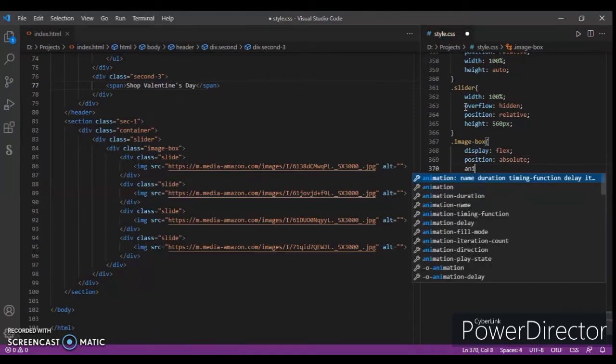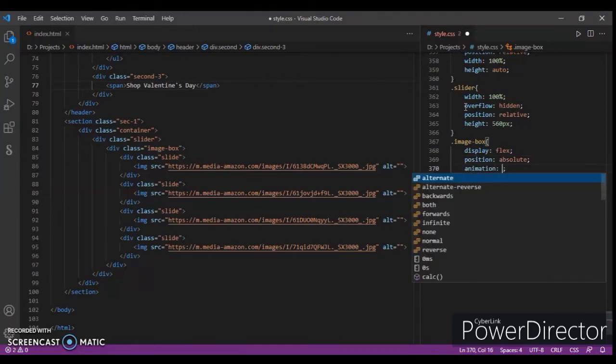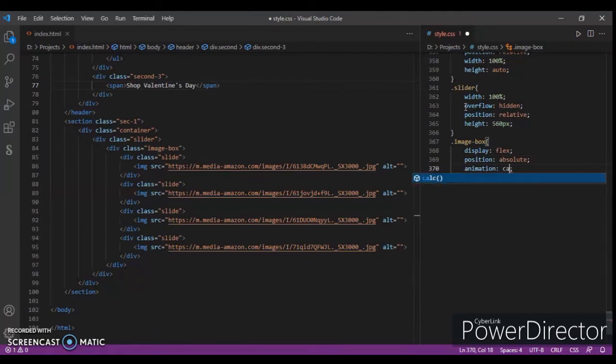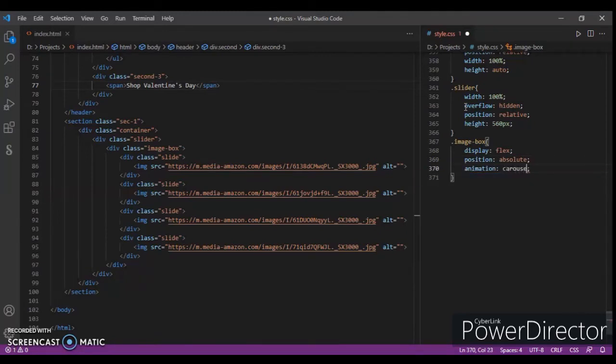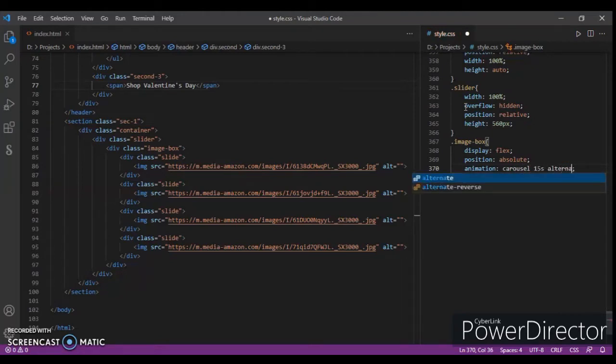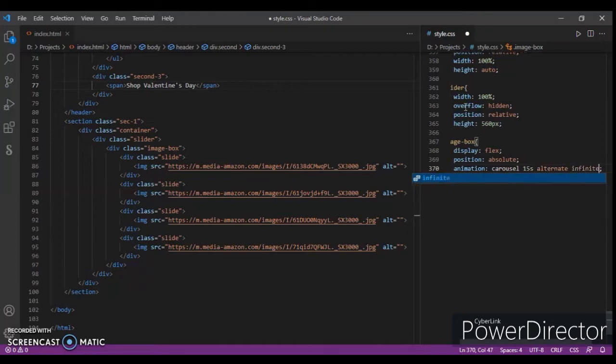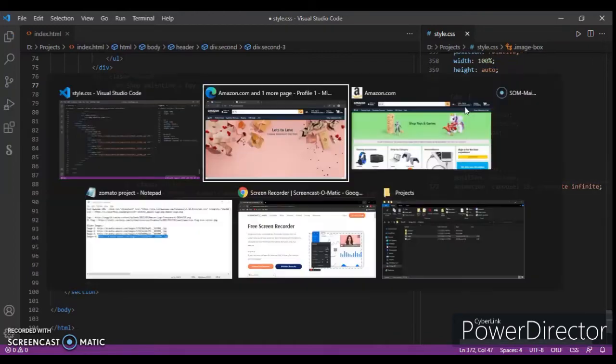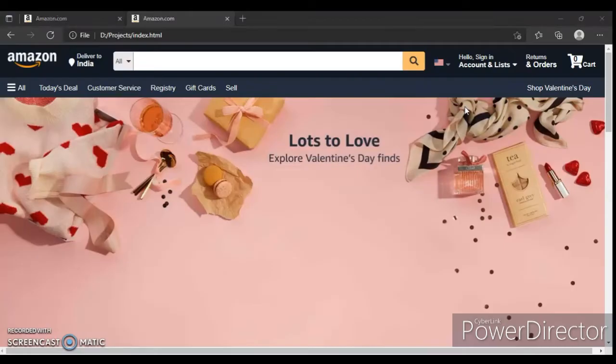Animation, name is browser. Let's go 15 second alternate infinite. Ctrl+Save, let's check this out.